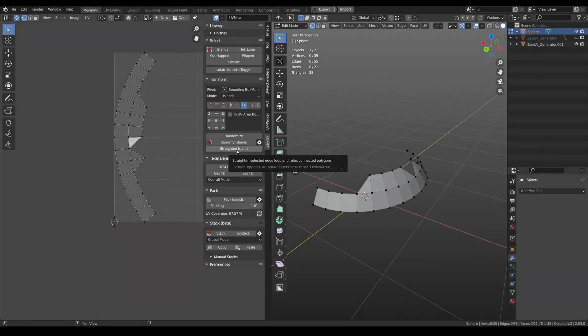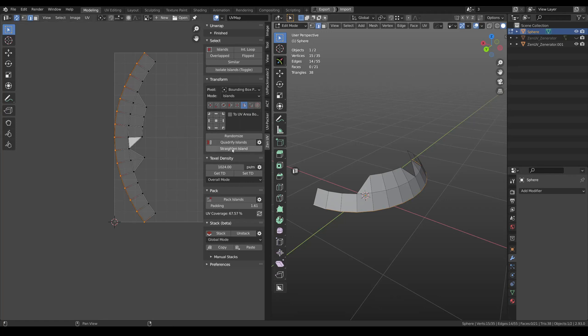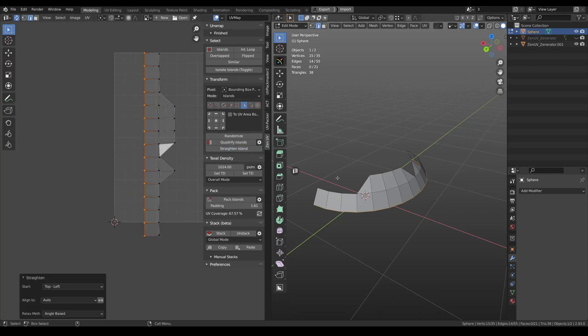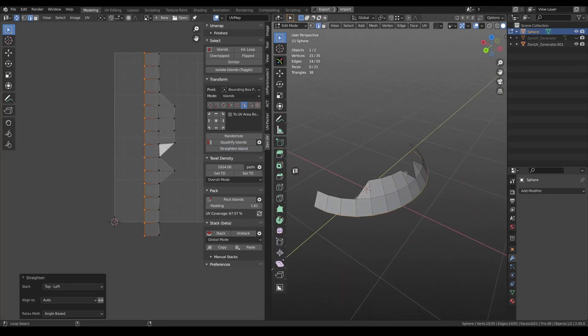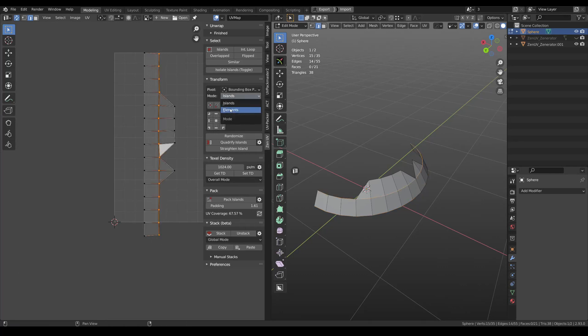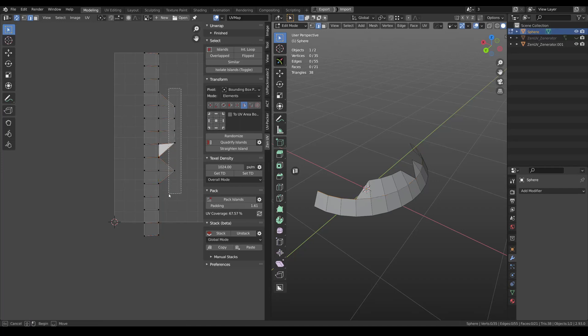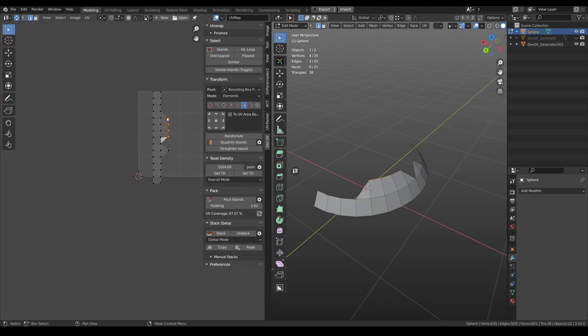Straighten islands. The new tool that will straighten selected edge loop and relax all connected polygons. You need to select edge loop and you can click Straighten islands. And it's very useful for such a case. Then you can select these vertices, click here for Elements mode, and straighten these vertices into one line too.